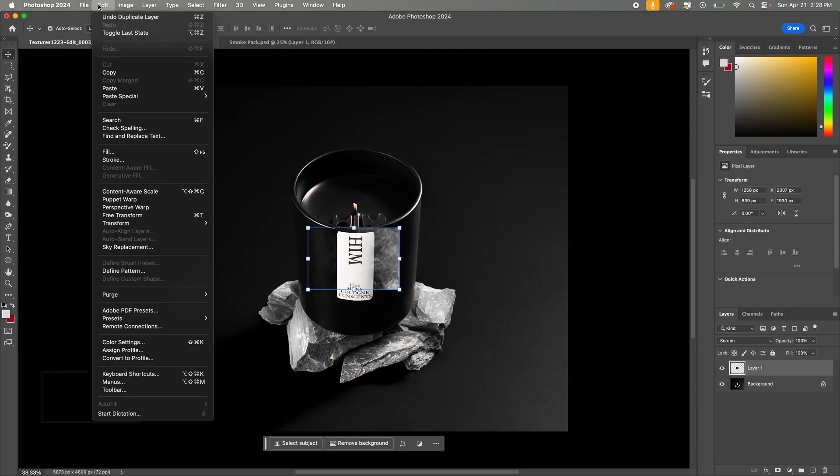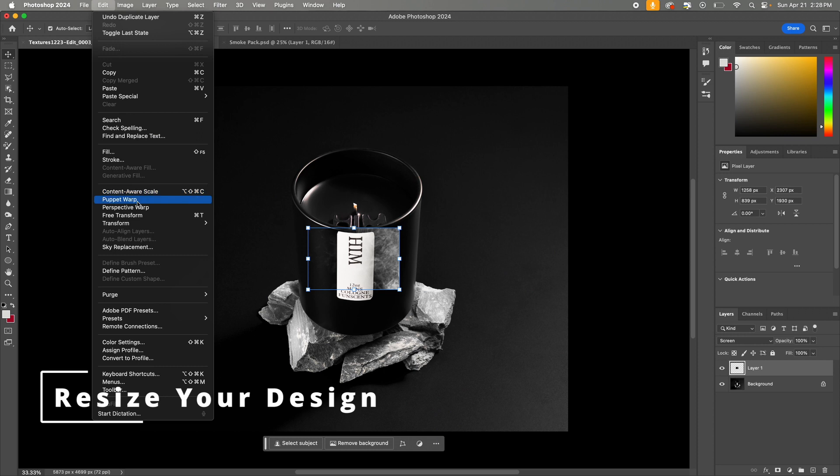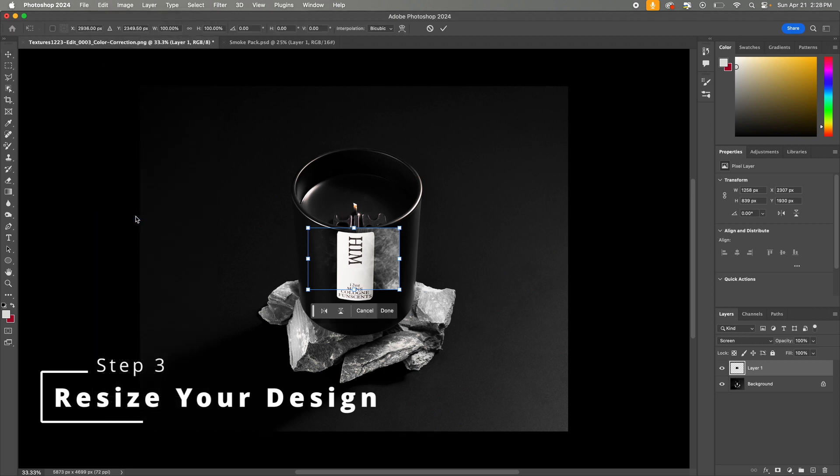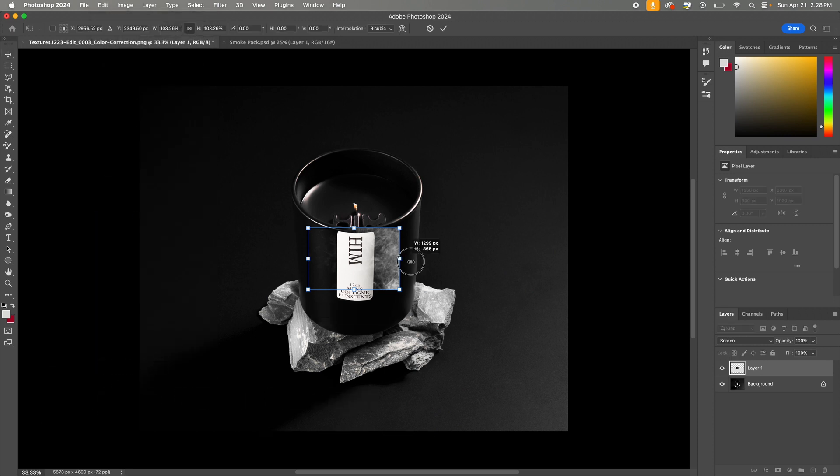Now to resize it, you're going to hit edit, free transform, and now you can move it anywhere you want in your scene.